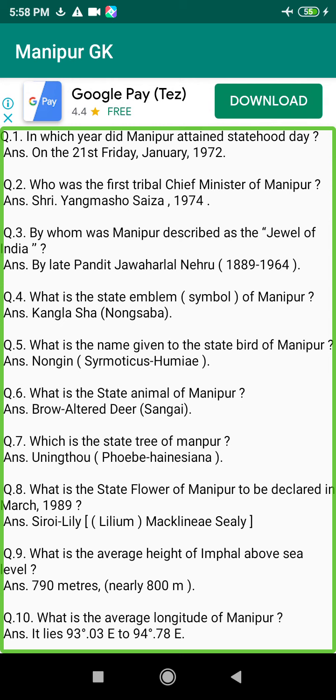Q199. Who was the first Chief Minister of Manipur in 1947? Answer: The first person, 15 July 1947 to 14 August 1947.